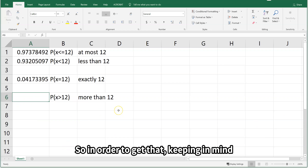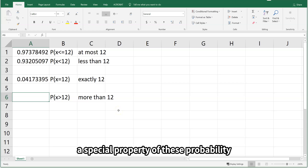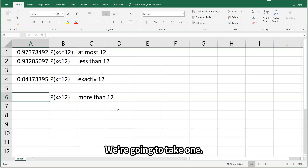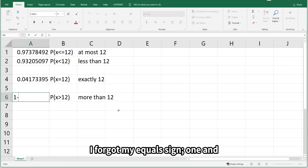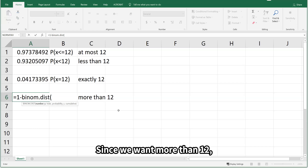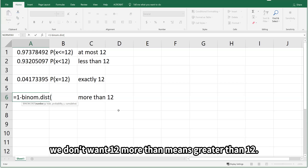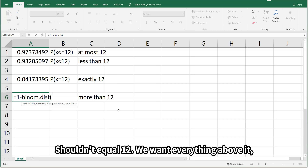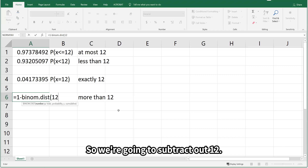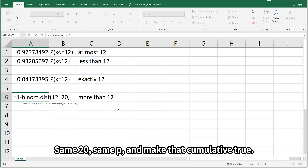I want everything to the right. In order to get that, keeping in mind a special property of these probability distributions — all probabilities add up to 1 — we're going to take 1 and subtract a binomial distribution. Specifically, since we want more than 12, we don't want to include 12. More than means greater than 12, so x shouldn't equal 12. We want everything above it, which means subtracting away from 1 the value for 12 and below. So we subtract out 12, same 20, same p, cumulative TRUE.